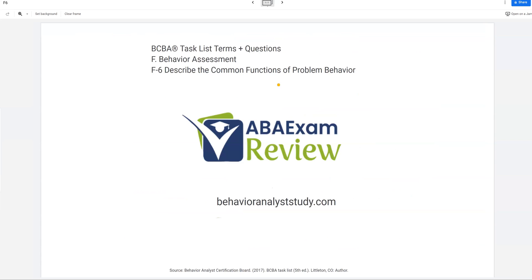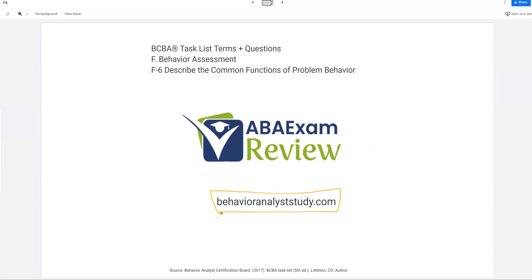Functions are pretty straightforward, and probably the first thing you learned — especially if you worked as an RBT, you deal with functions day in and day out. But we still want to go through them and constantly remind ourselves of our foundations. What is the most important thing with behavior? It's the function — you've got to start there. Like and subscribe for all of our videos; we have three BCBA videos a week. Check out BehaviorAnalystStudy.com for all of our study materials. Work hard, study hard — see you soon.